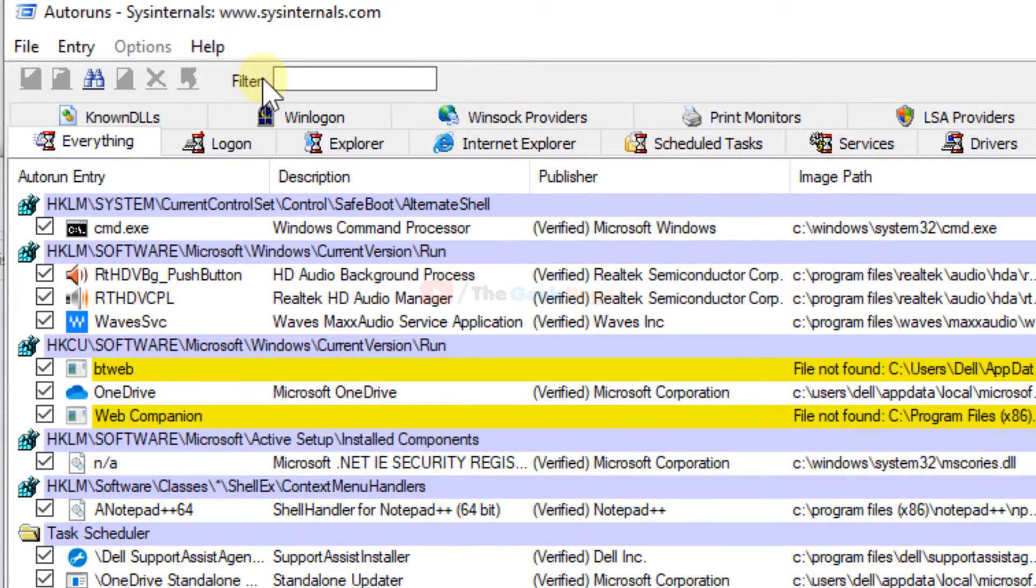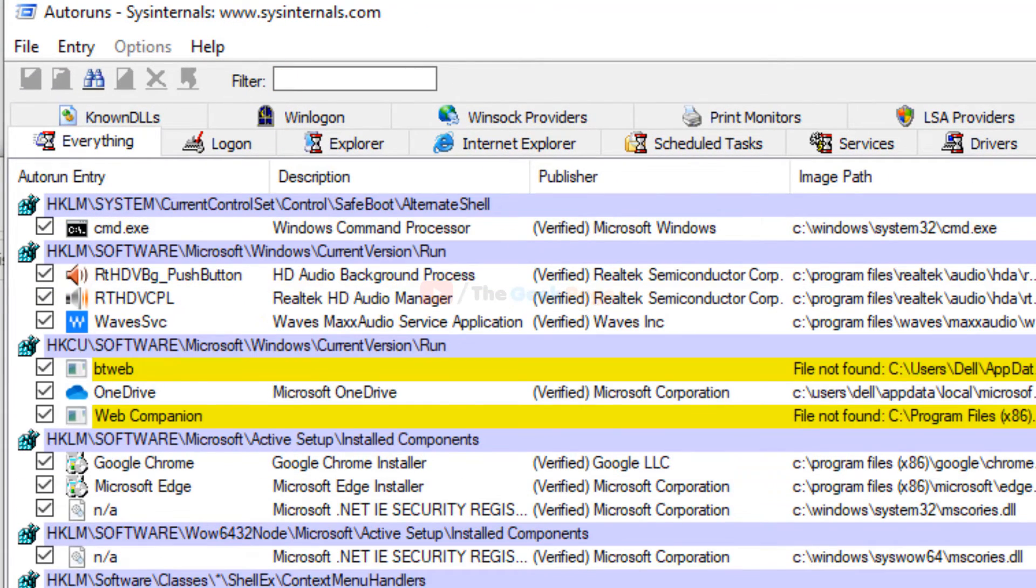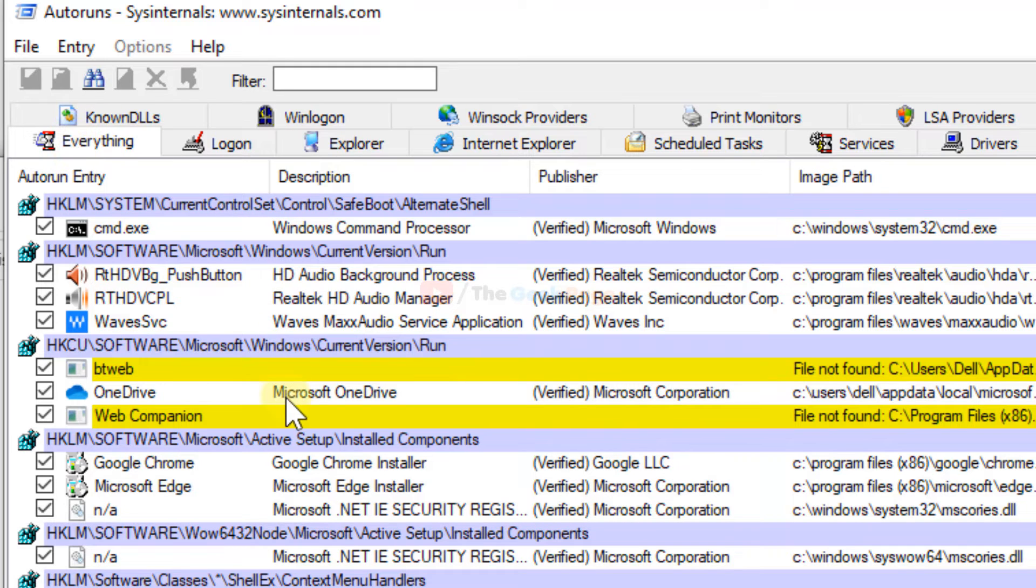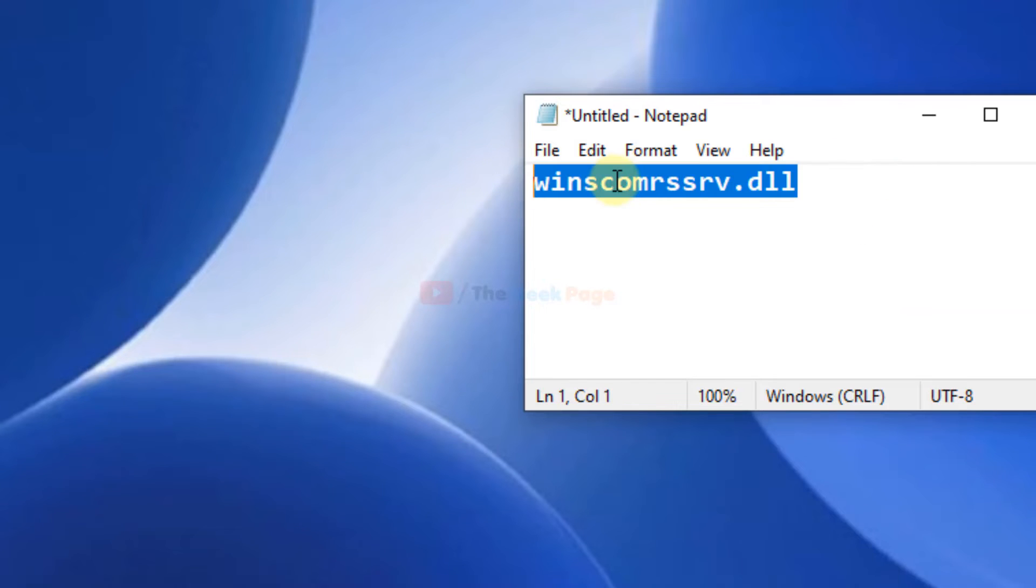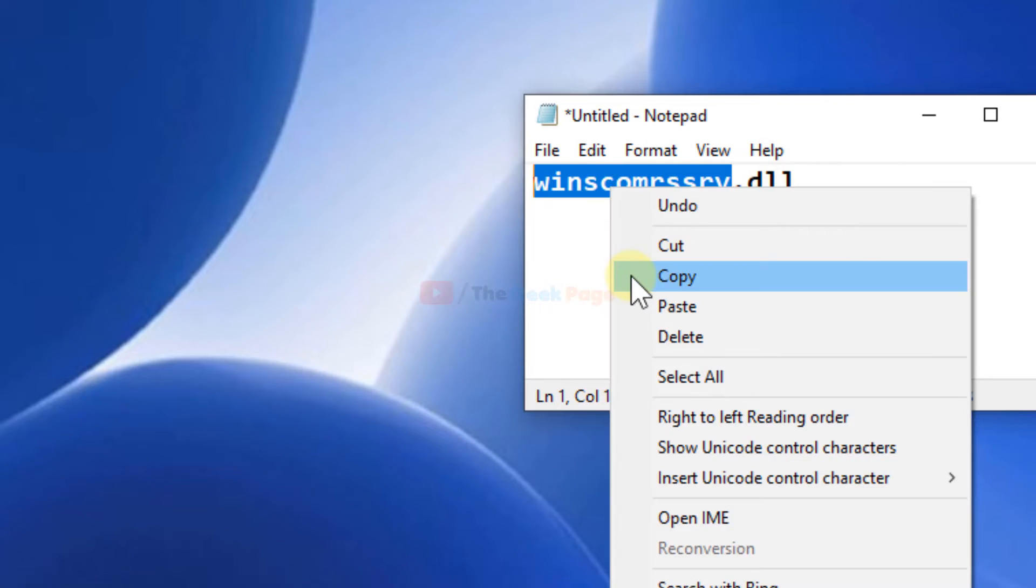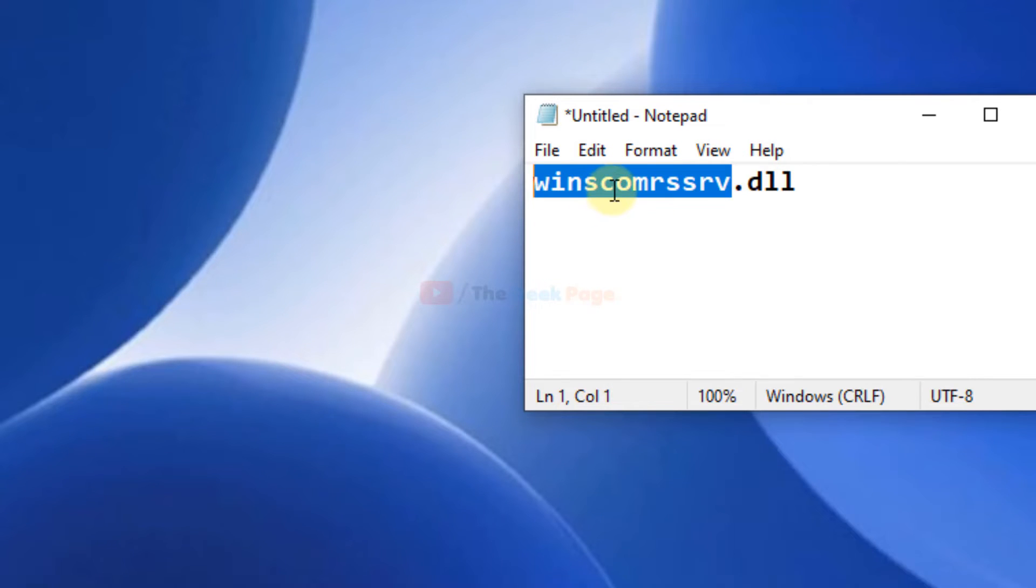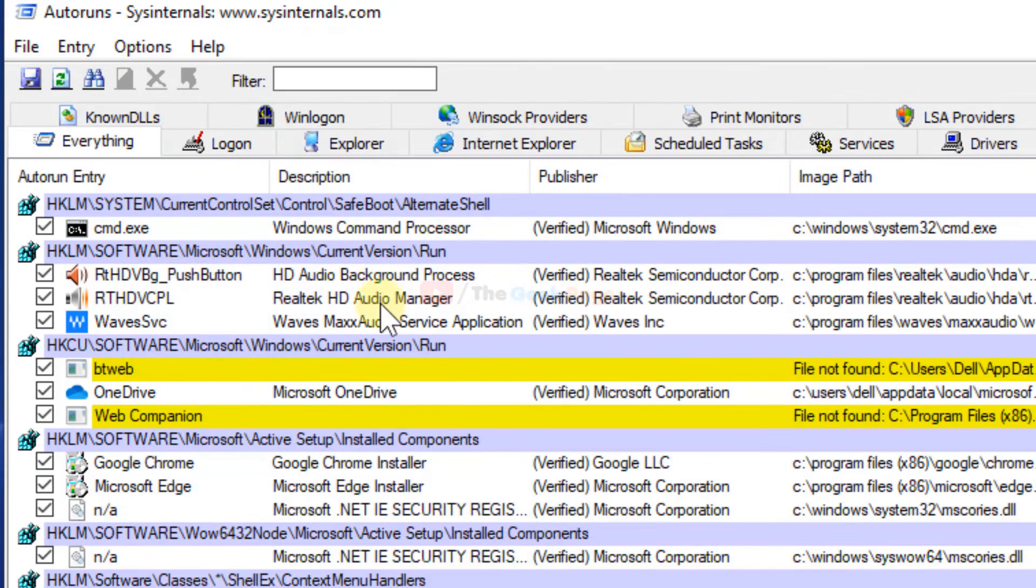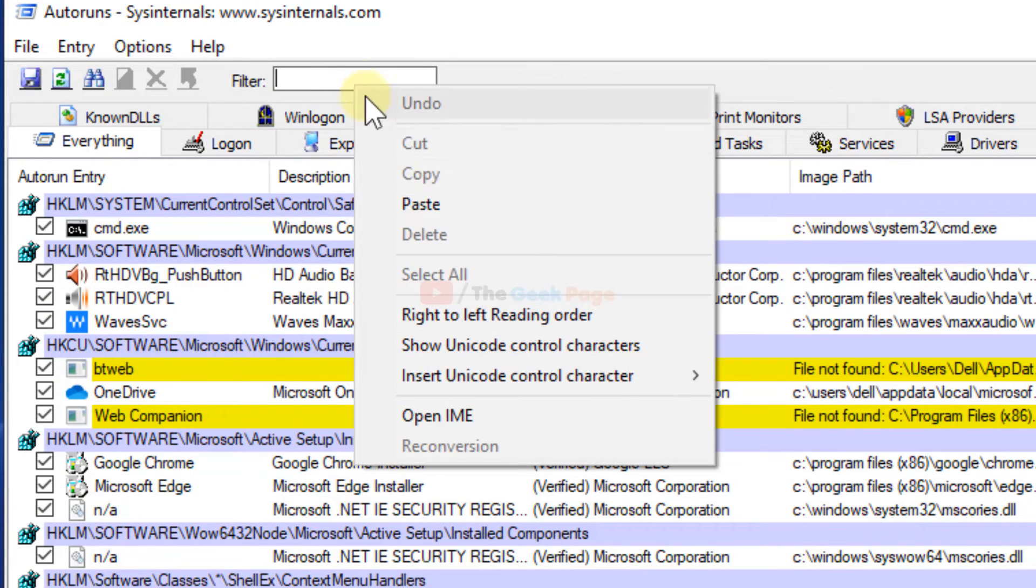Now it will list all the programs. Just make sure that you are in the 'Everything' tab. Search for 'winscomssrb' - you're getting this as an error. Just copy this without the dll option and search here and hit enter.